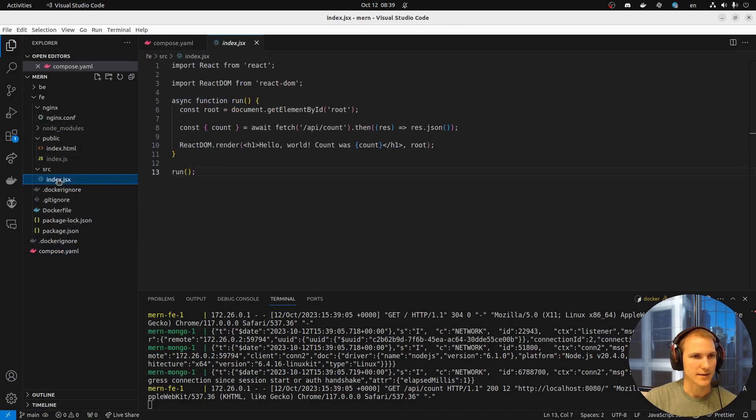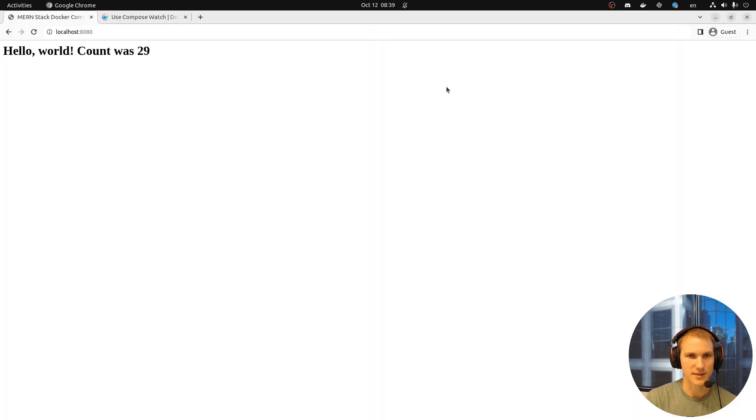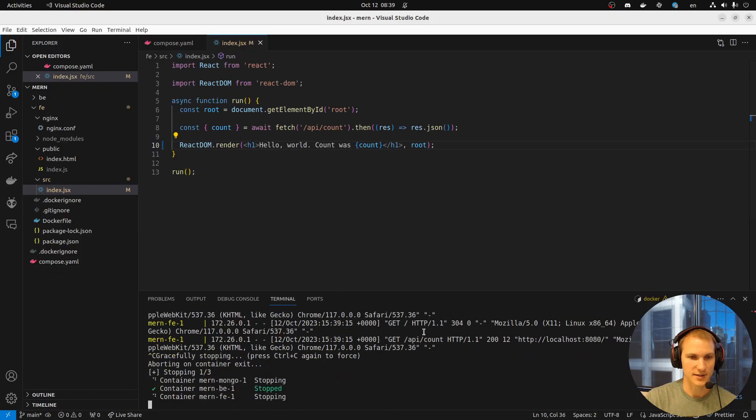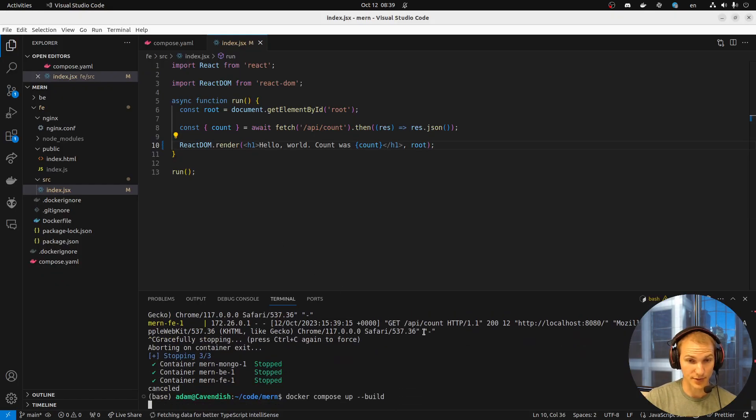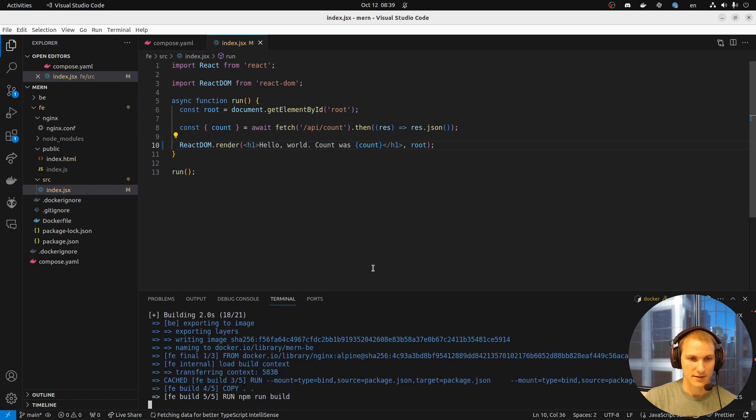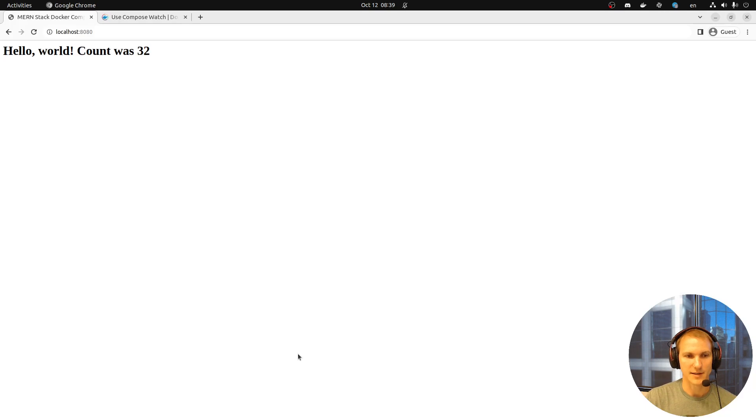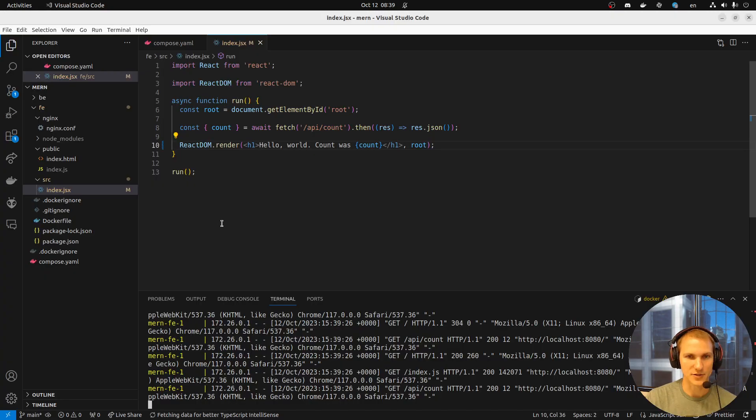Let's take this guy here and change that from exclamation point to a period. It hasn't changed, so I have to close it. I actually need to switch it to build even. Let's see how long this kind of takes. I find this back up, and now it's changed.